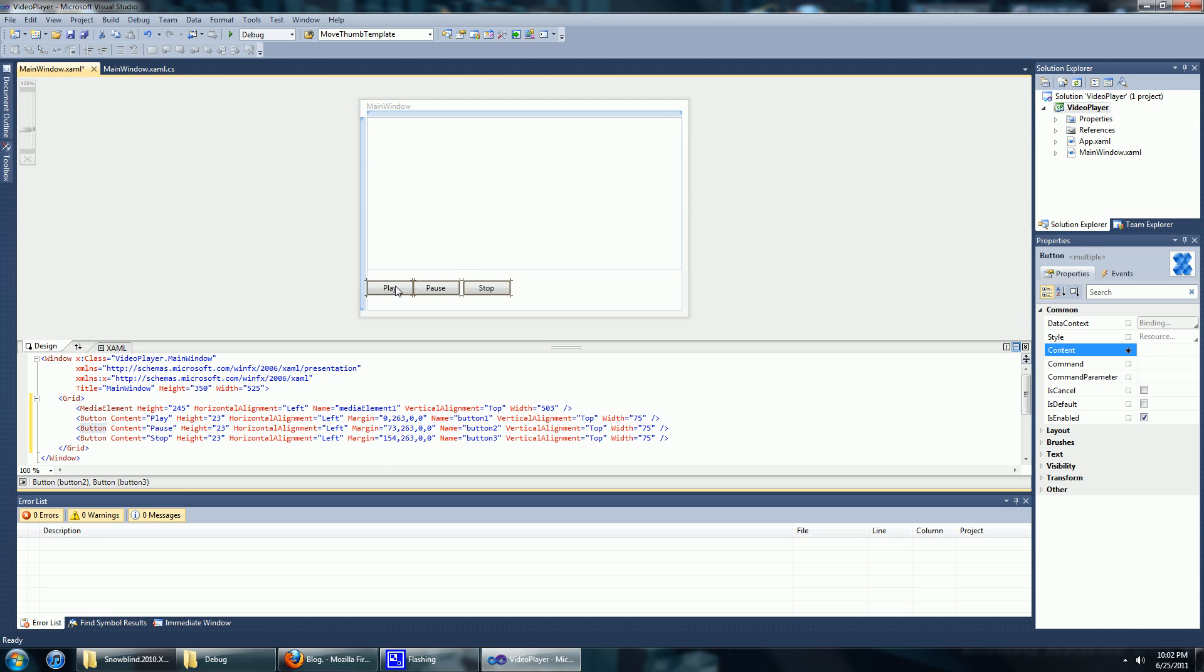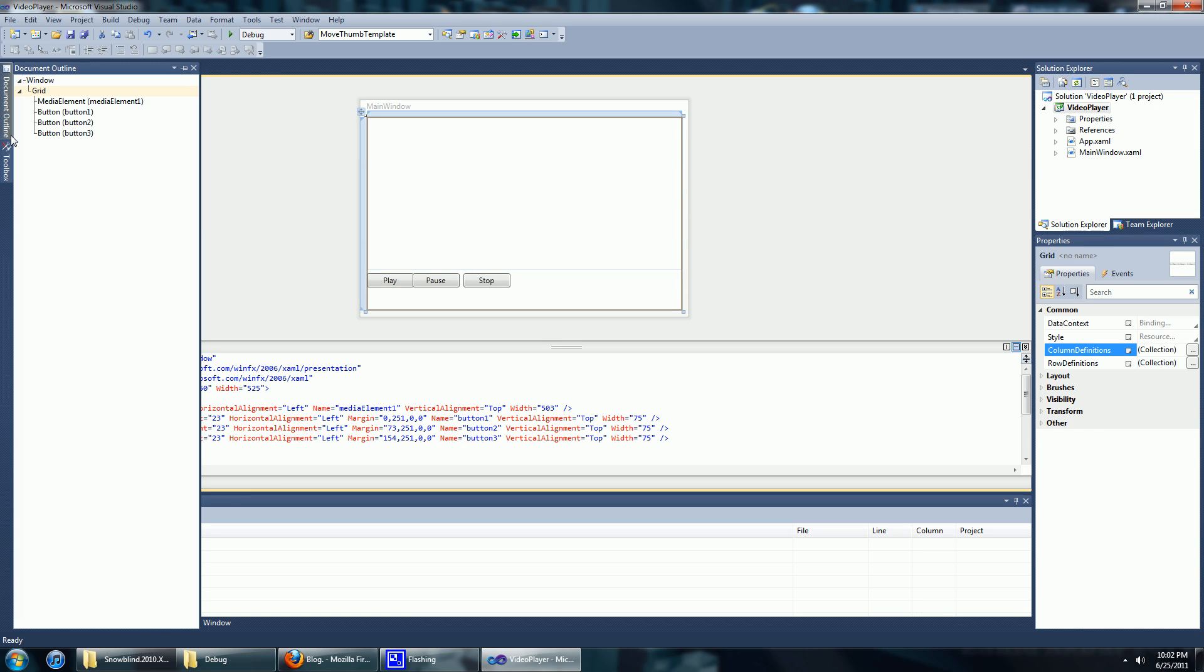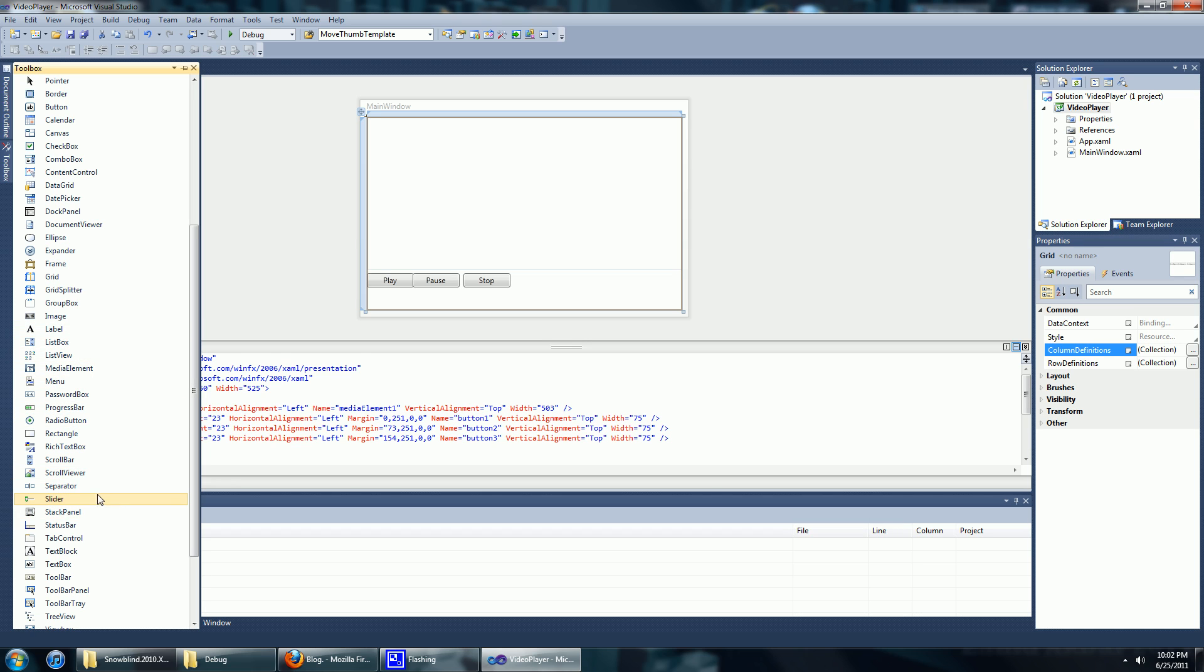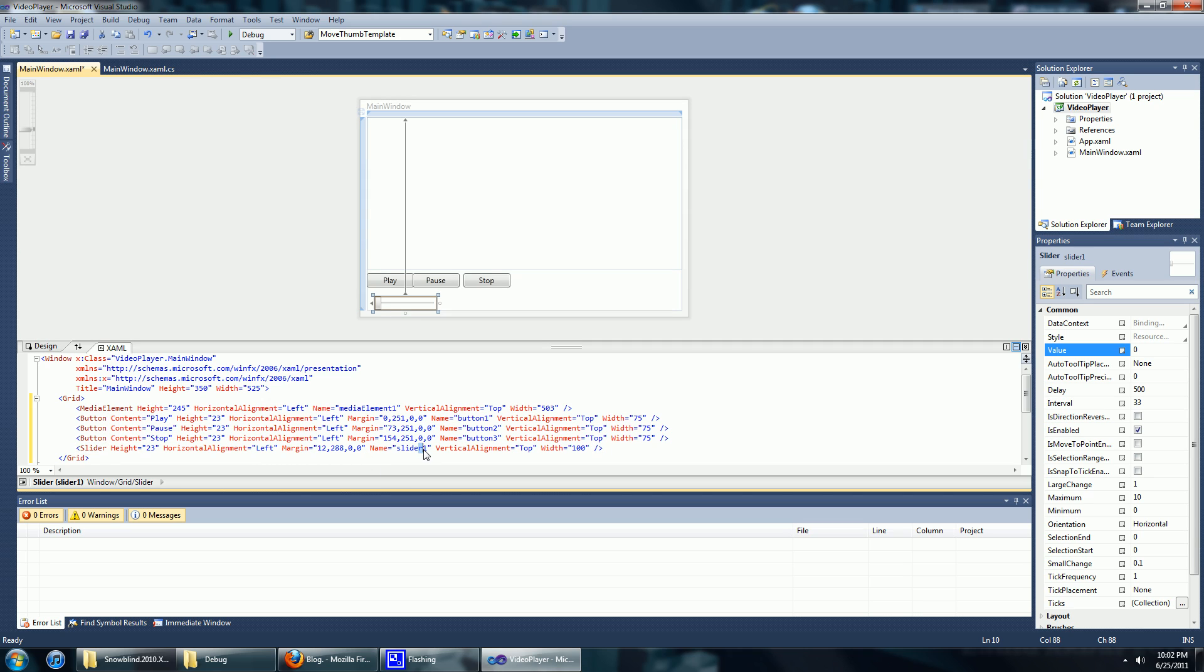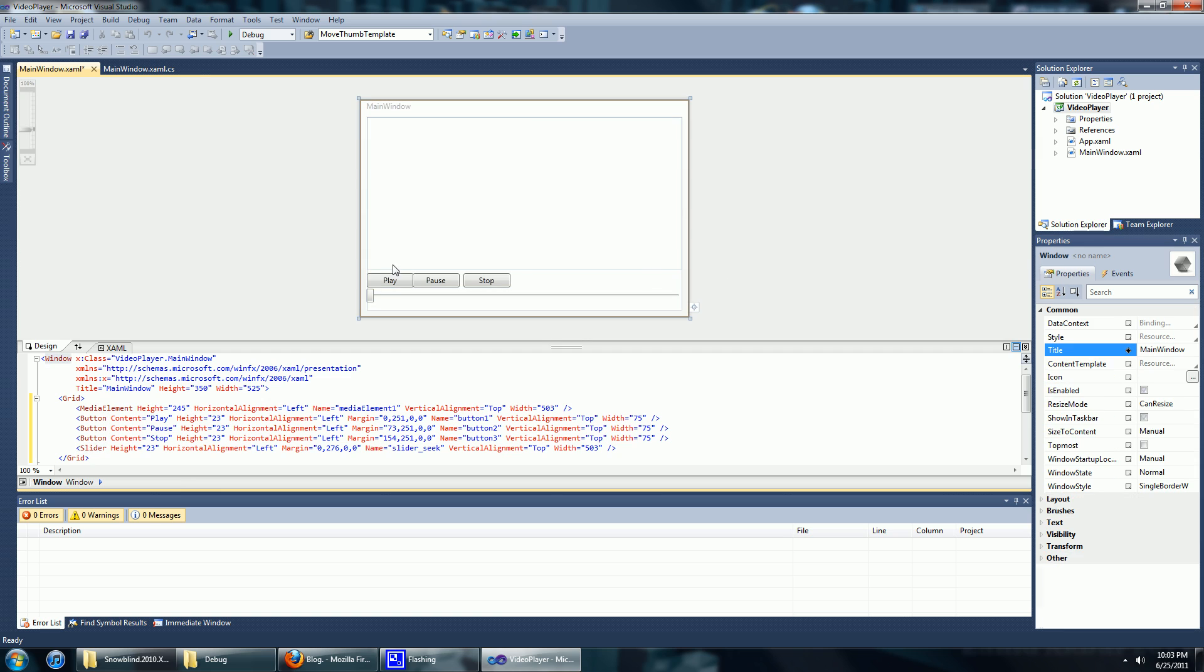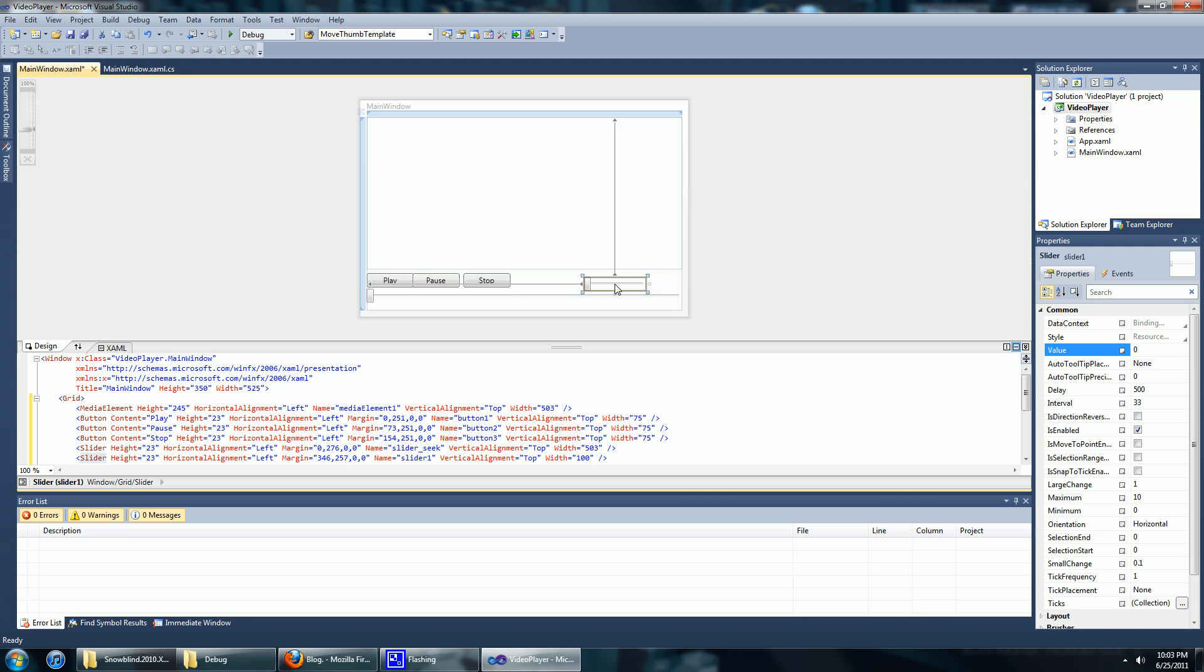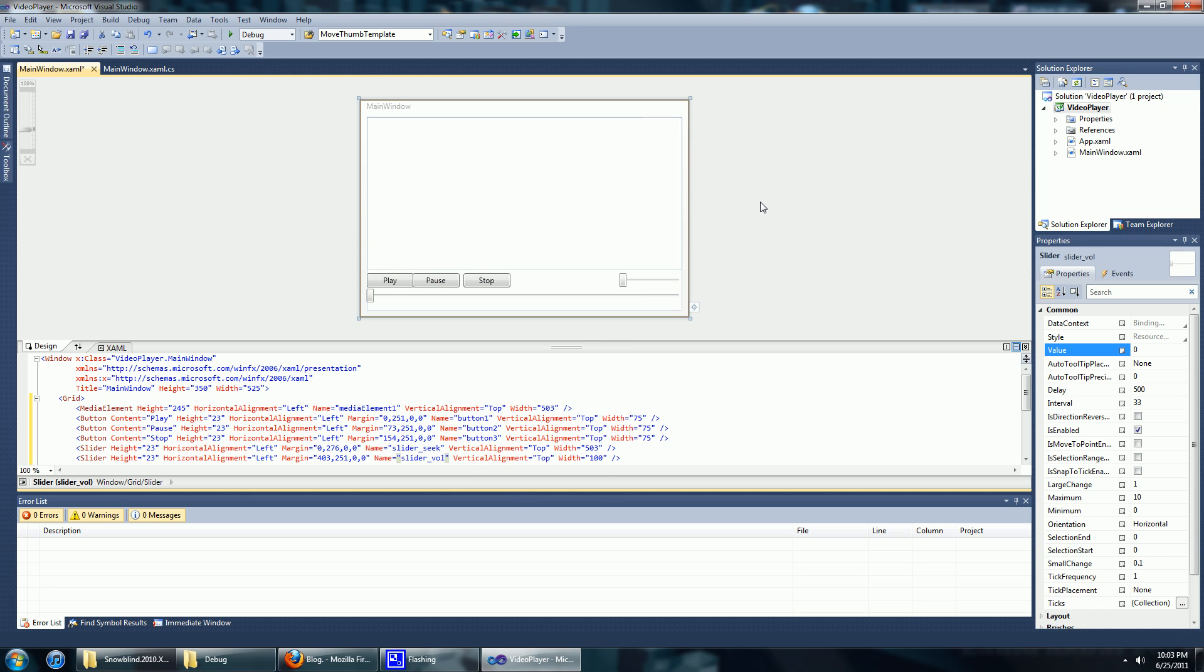We're going to add two sliders, one for the seek bar and another one is the volume control. So we're going to put in the seek bar first, name this slider seek. And we'll make that huge, and now the volume control. Slider volume will do.